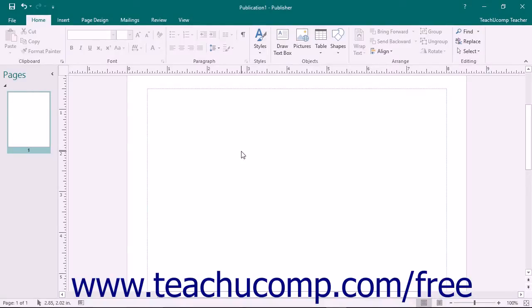The picture shown on screen is of the initial screen view when you open a new blank publication in Publisher. A publication is the file type created in Publisher. Within a publication, you create and modify text and graphic objects on the pages that constitute the publication.